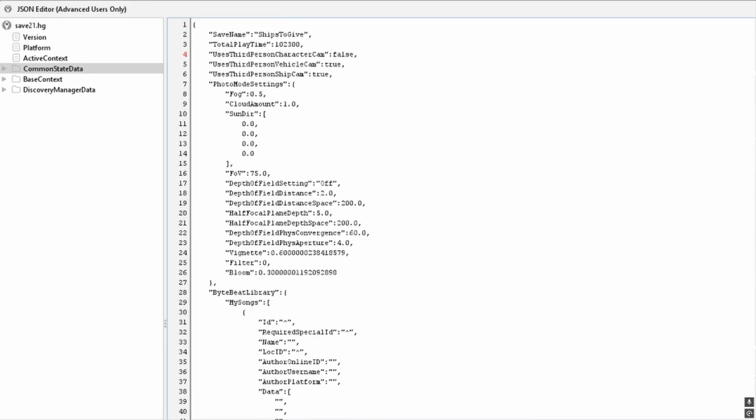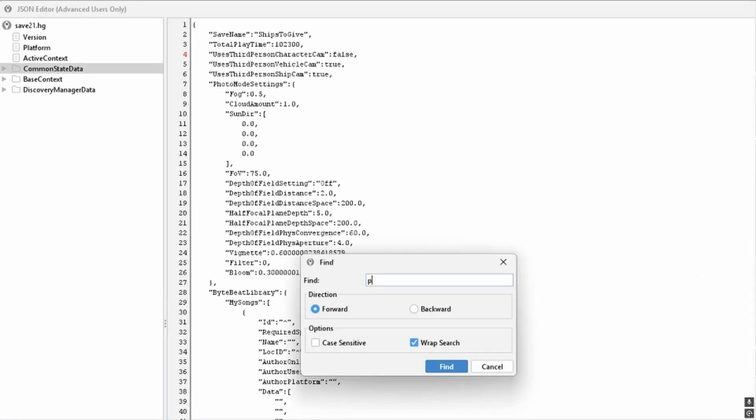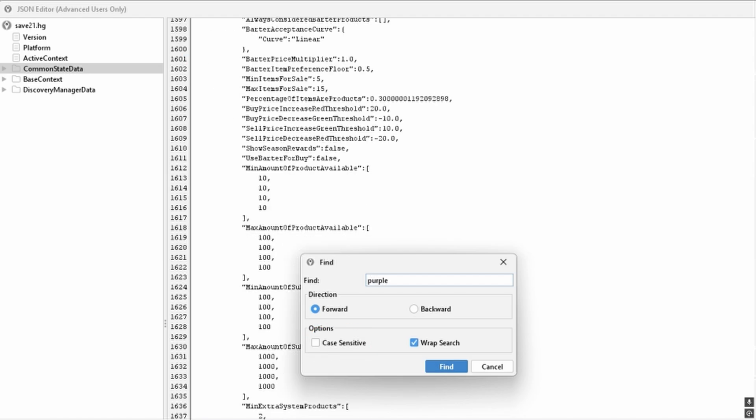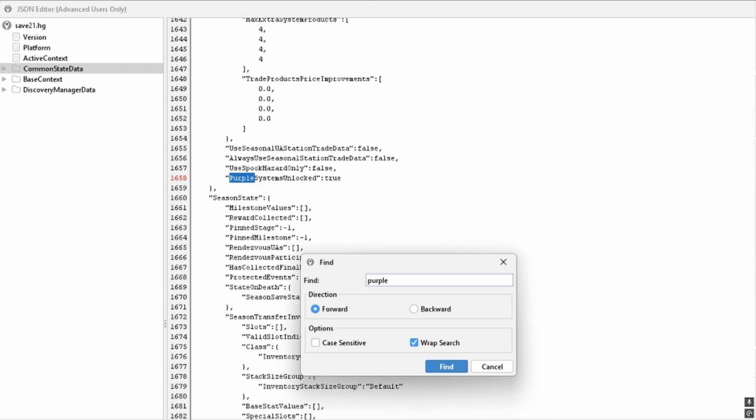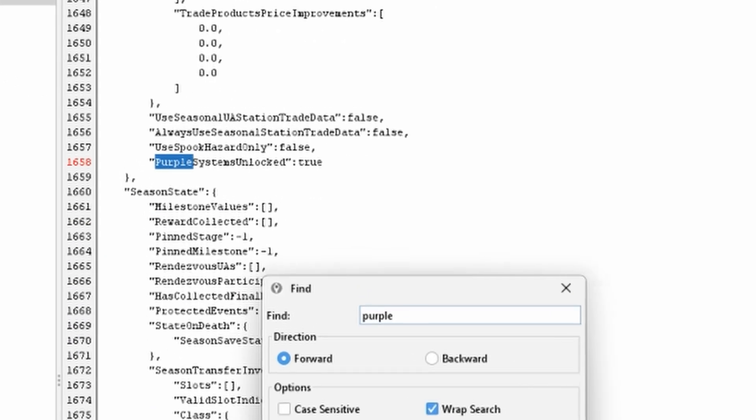Then use Ctrl F to search. On Mac, that will be Command F, of course. And either type purple with a capital P, or untick case sensitive. If you don't see what the search has found, it may be hiding below, so scroll down a bit. There it is.